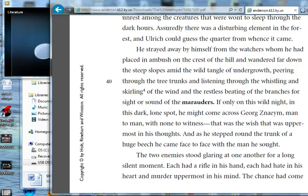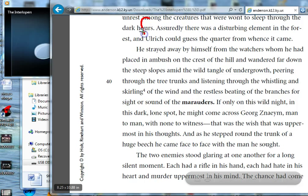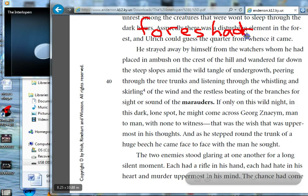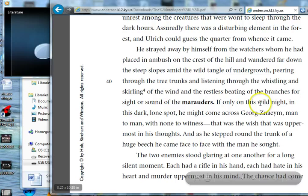He strayed away by himself from the watchers whom he had placed in ambush on the crest of the hill, and wandered far down the steep slopes amid the wild tangle of undergrowth, peering through the tree trunks and listening through the whistling and skirling of the wind and the restless beating of the branches for sight or sound of the marauders. If only on this wild night, in this dark lone spot, he might come across Georg Znaim, man to man, with none to witness — that was the wish that was uppermost in his thoughts. And as he stepped round the trunk of a huge beech, he came face to face with the man he sought. The two enemies stood glaring at one another for a long, silent moment.